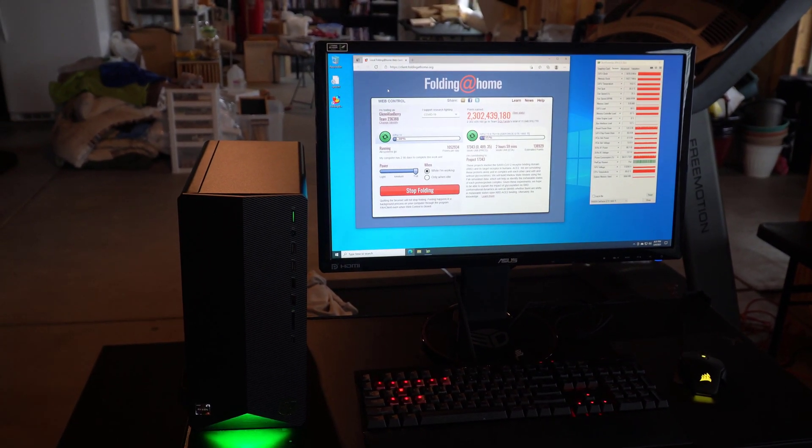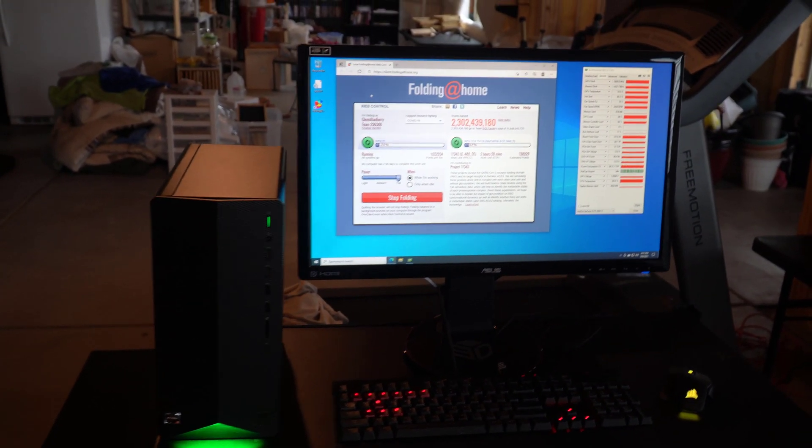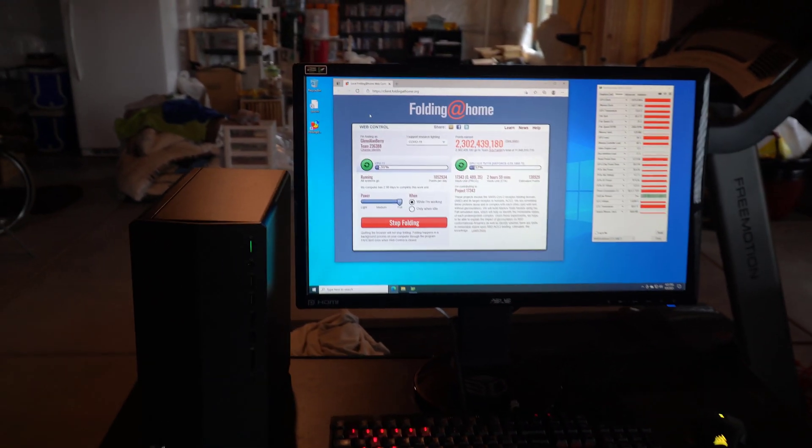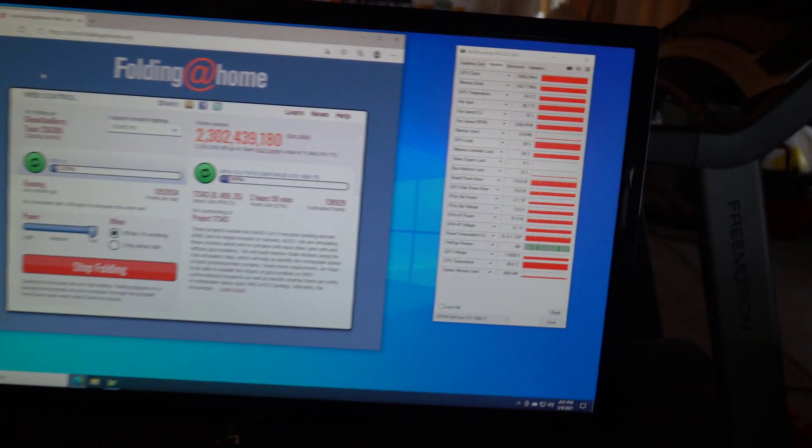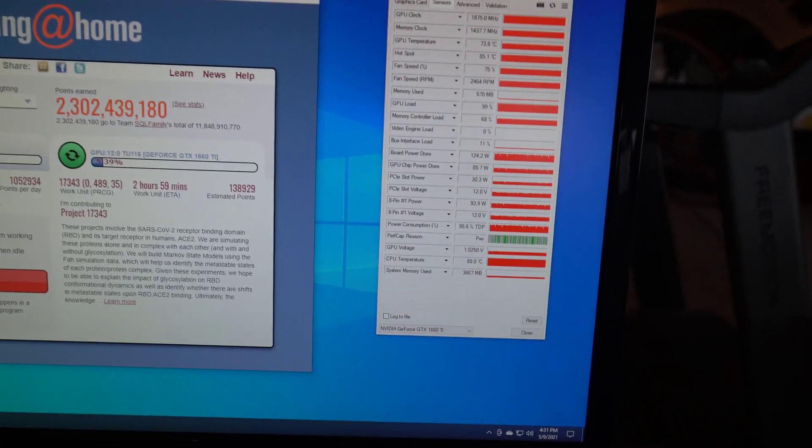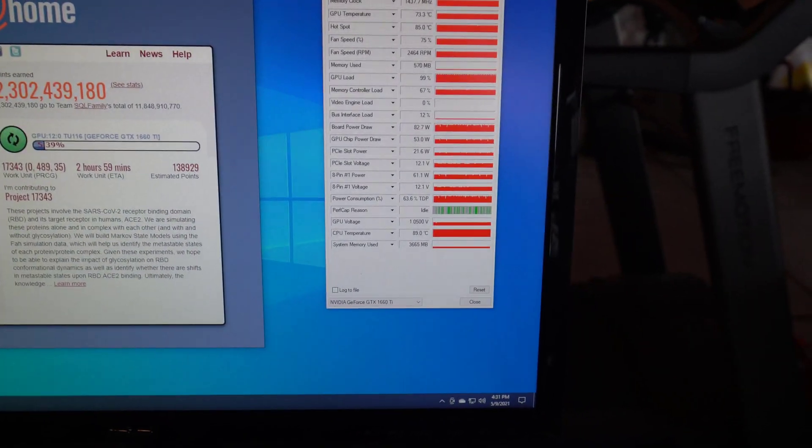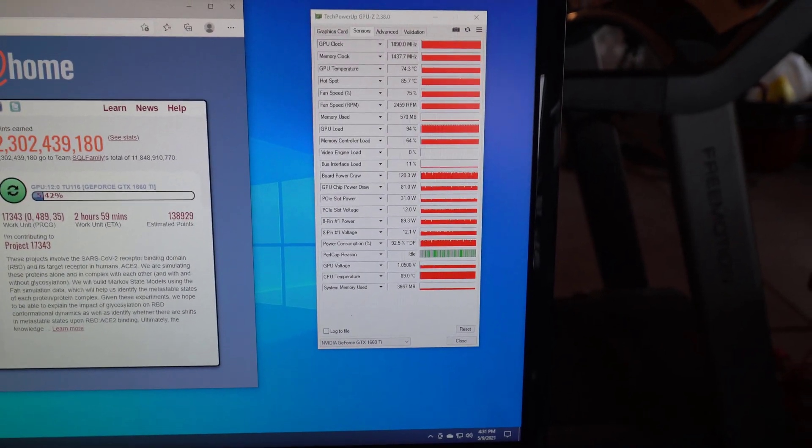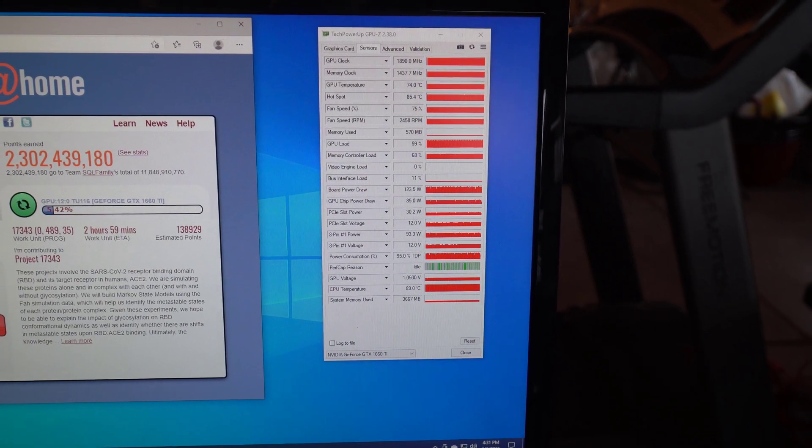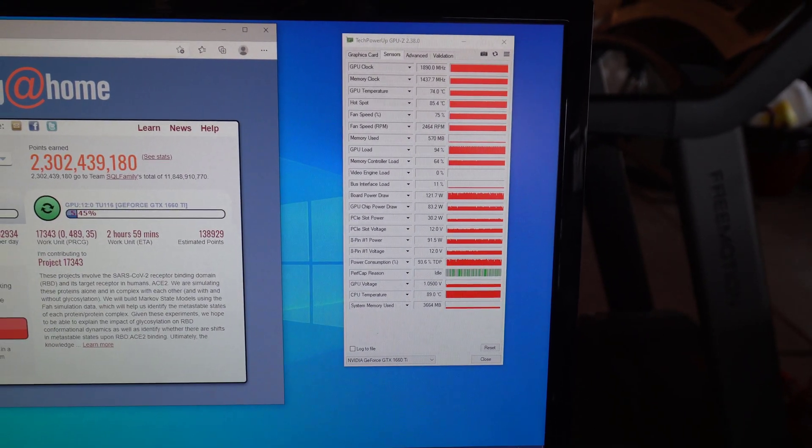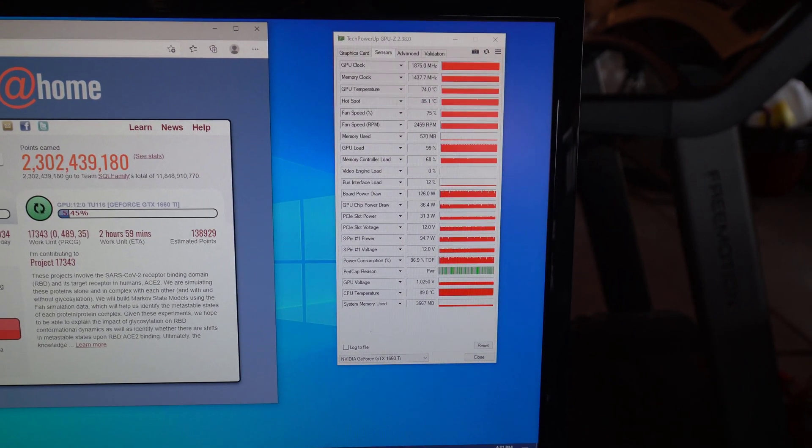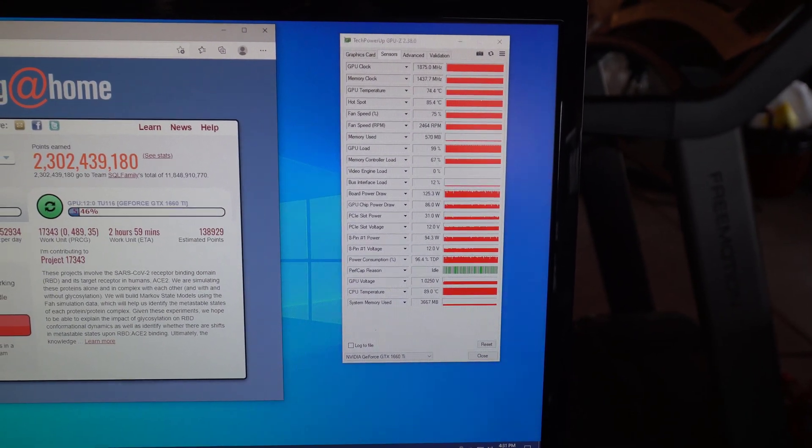So running this folding at home with your GPU and CPU is basically going to cook this little system. And if you insist on doing this it's going to shorten the life of the system. But you could take the side panel off and point a box fan at it and that would help cool it down a little bit. But I just don't recommend that for this particular system.